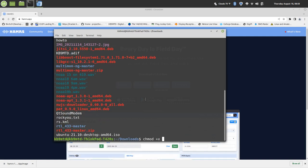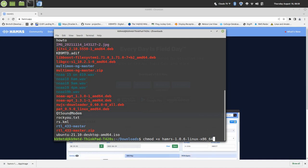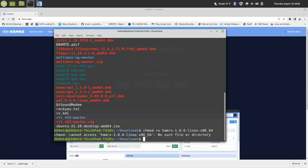So you can do it that way or Ctrl+Shift+V—however you want to do it, totally up to you. But what we want to do there is chmod HAMRS, hit Enter. Whoops, what did I do wrong here? Ah.